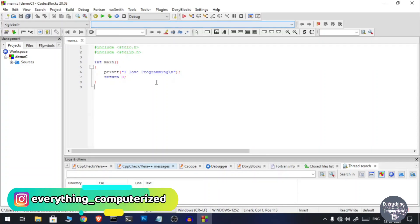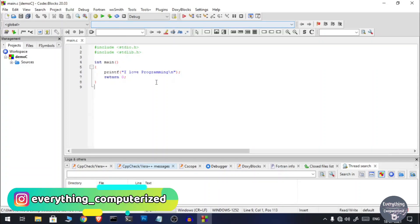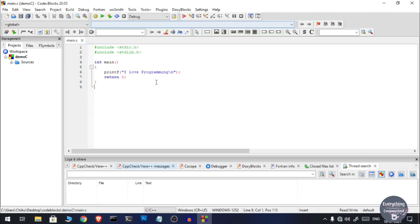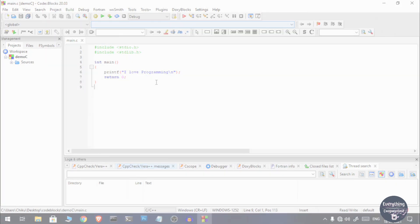Welcome to Everything Amateurized. I am CA and in this video I am going to show you how to use Code Blocks in order to run your C and C++ programs. Watch this video to learn and let's get started.